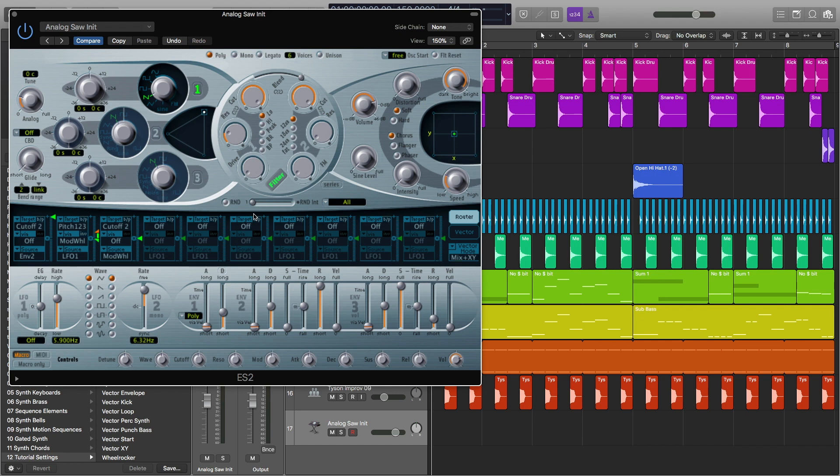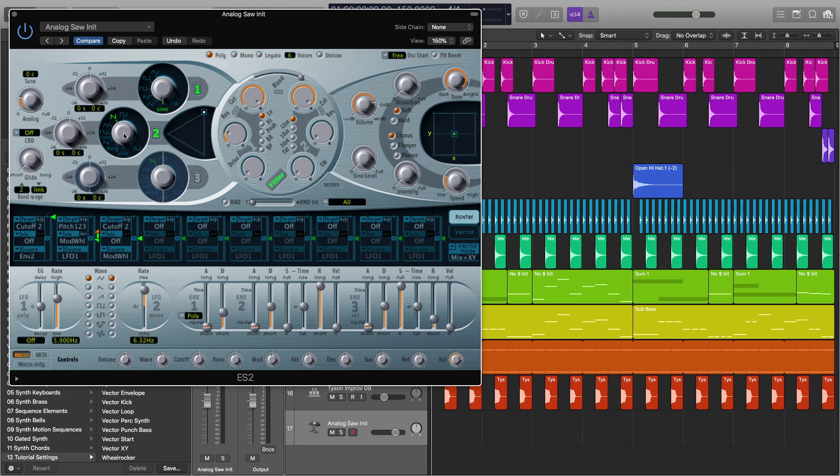And what we're going to do next is we are going to turn this square wave down to the sine wave. You could do here or here, either way. And then the next thing we're going to do is open up oscillator 2 and also go down to the sine wave.